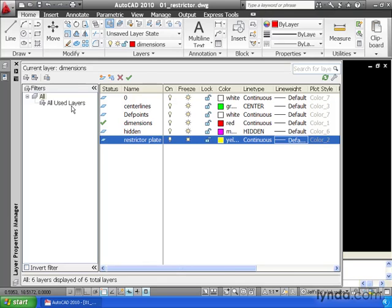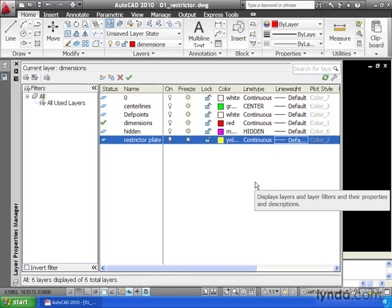Notice that currently all of the layers in my drawing are set to have a line weight of default. That means when I print this drawing, all of my lines are going to have the same thickness.